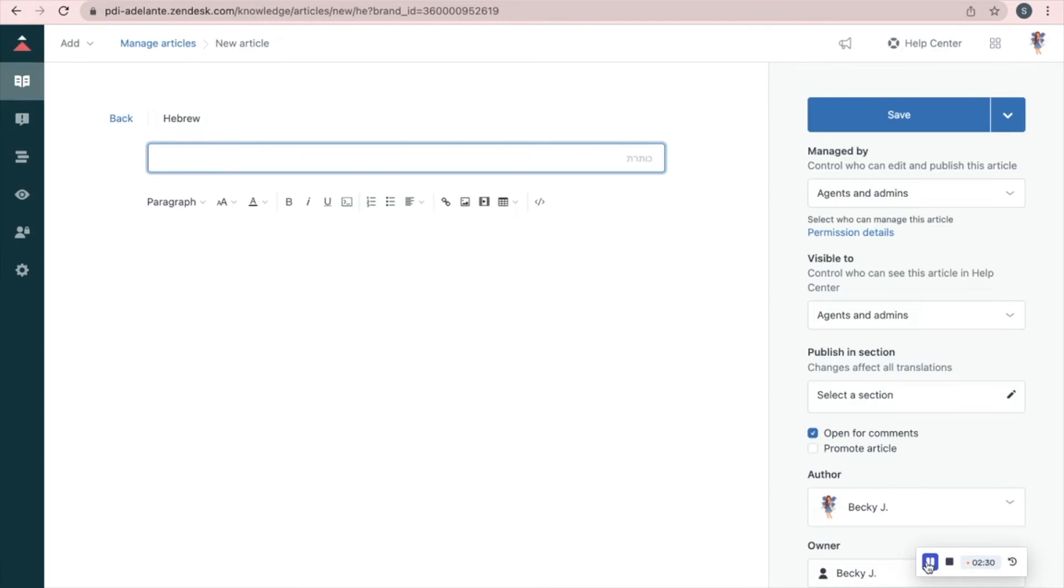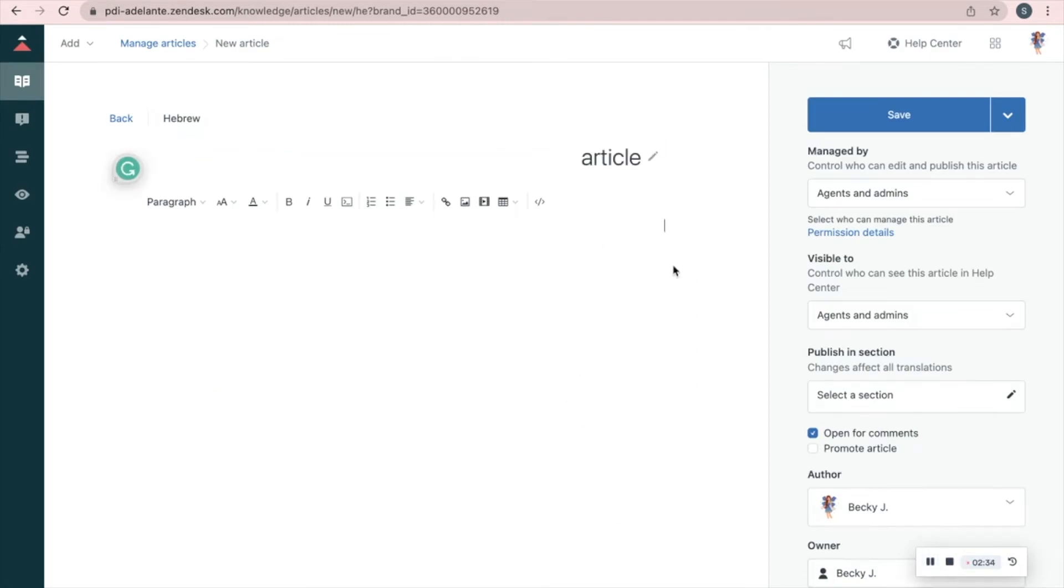Give the article a name and add the article text right here. Use different tools like adding a picture or a table.